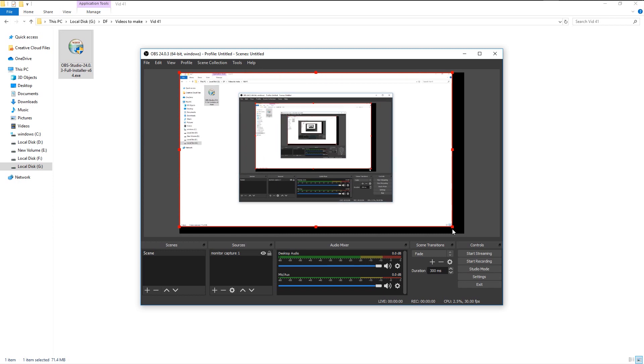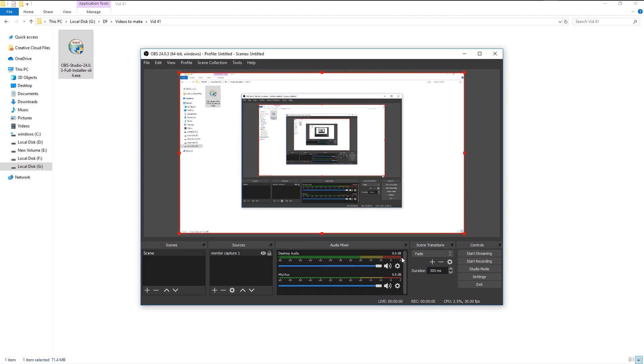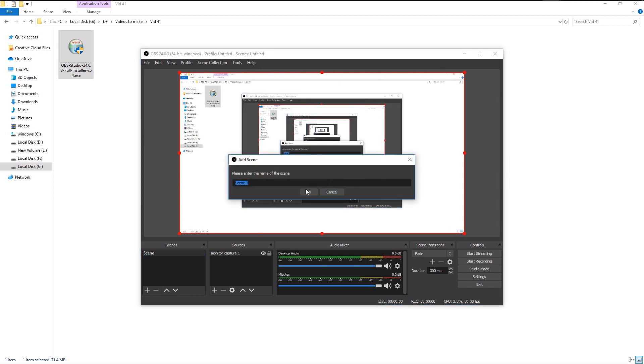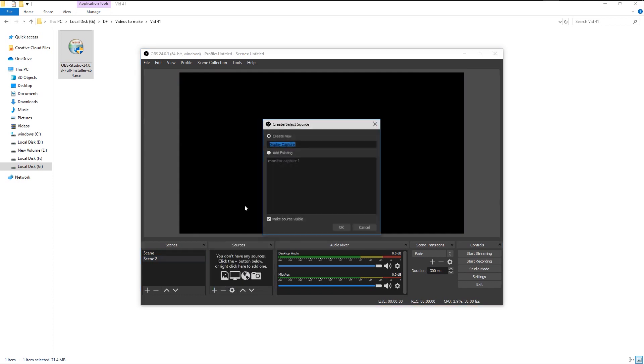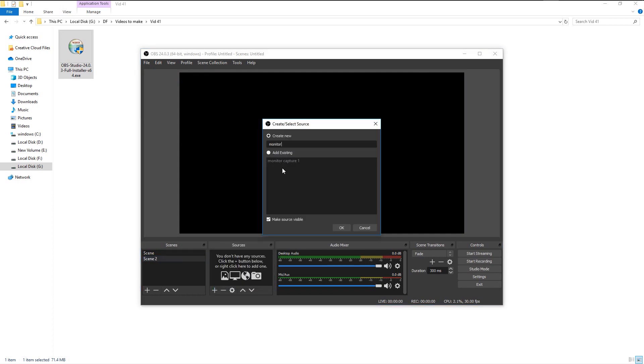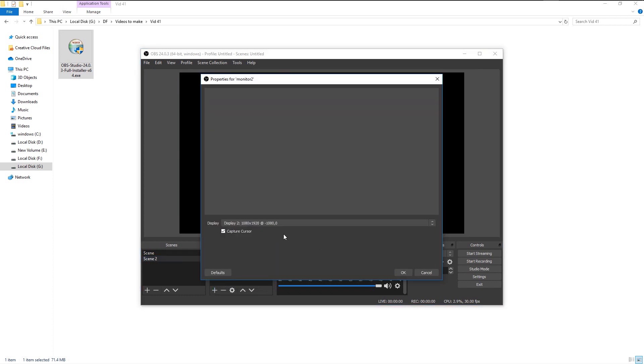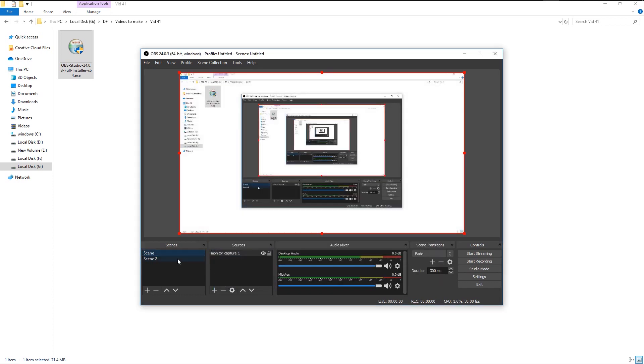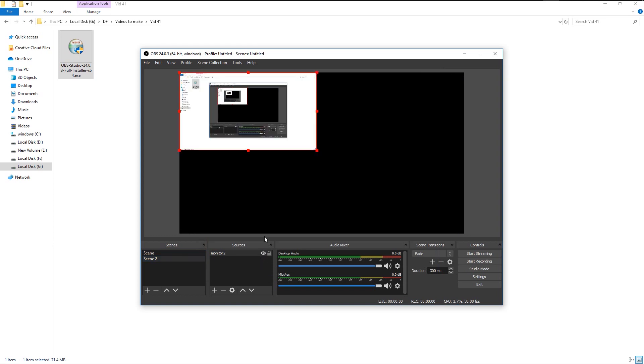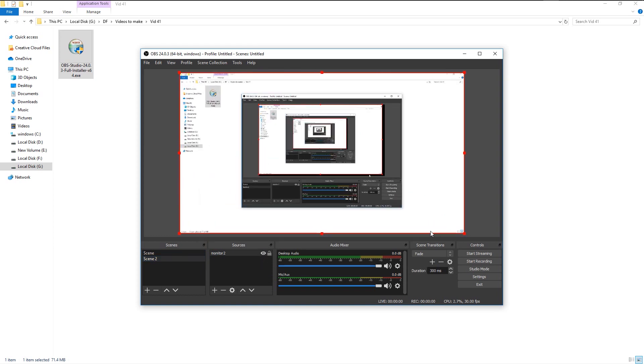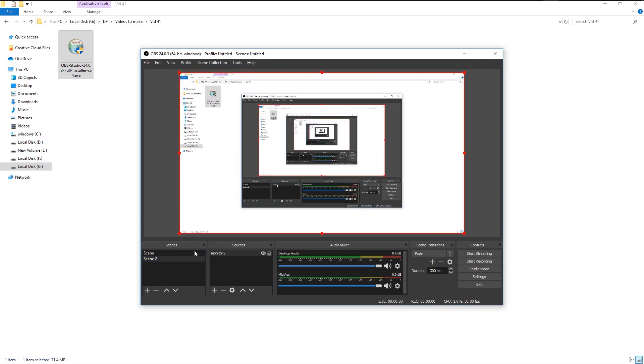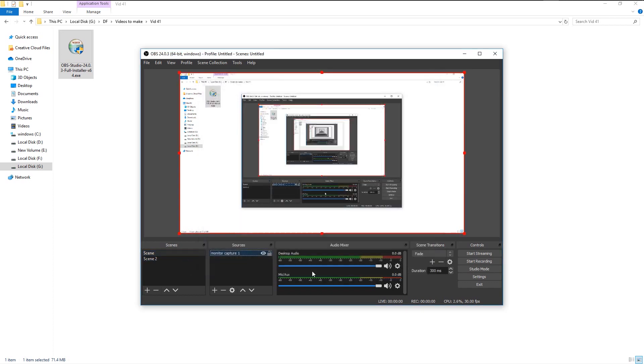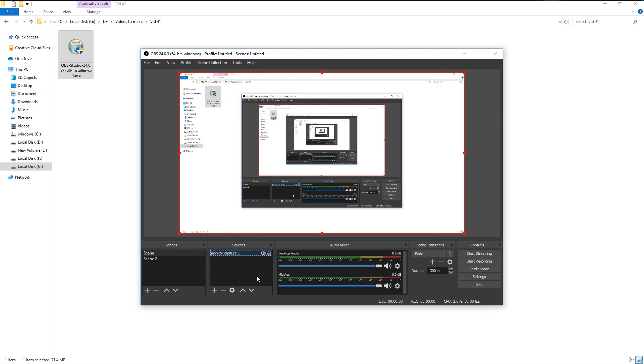We can always create a new scene and create a new source to record games. The reason for creating new scenes and new sources is you can always change the settings for different scenarios. You can use the second scene for gaming and change its settings to your gaming specification. By creating different settings, we can choose to record gaming, display, or streaming without changing any settings.